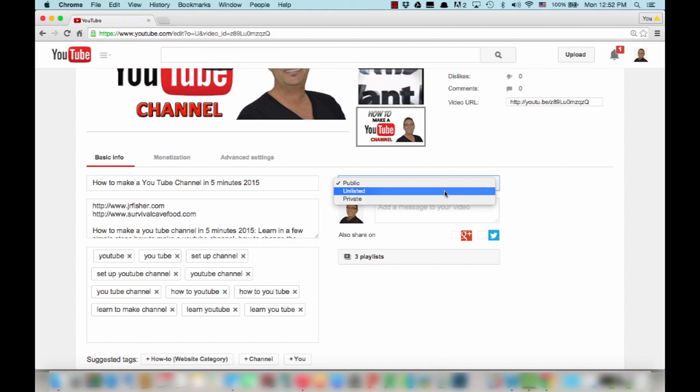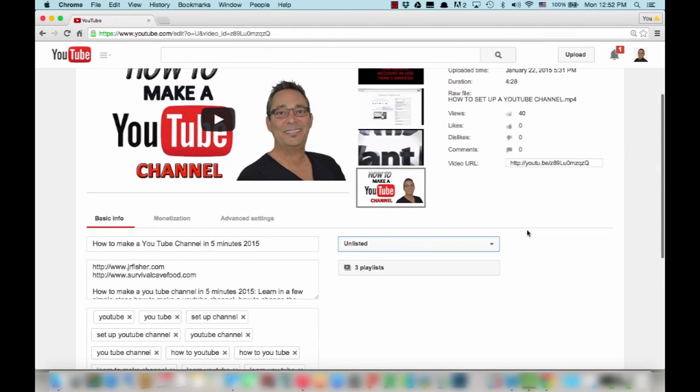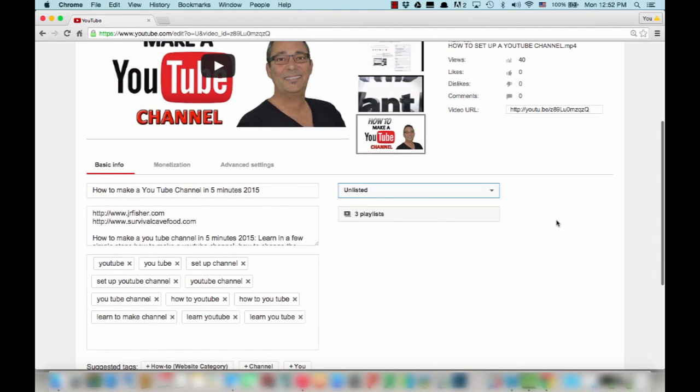So why would you want to use this? Well, let's suppose you have a video that you want to send to somebody in a particular email. You would make it unlisted and then what you could do is you could take the URL of that particular video and send it to an individual so they would have a link to it.